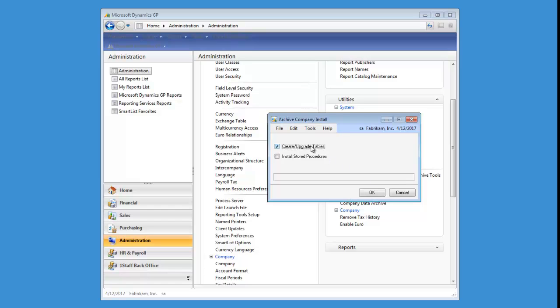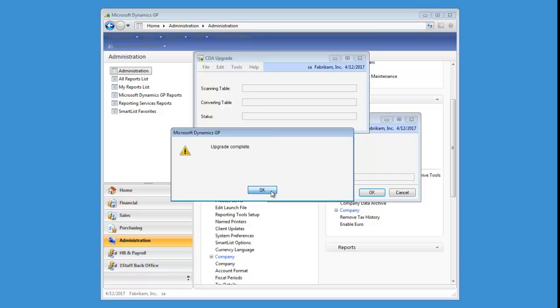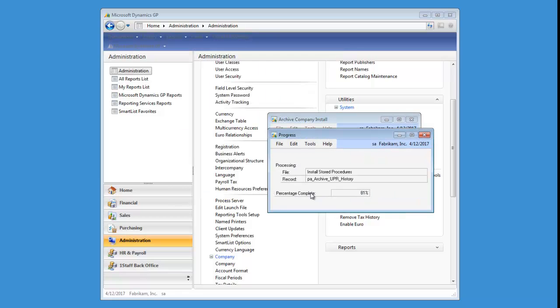So once you've done that, you can click on Install. Check both of the boxes and click OK. It'll go through and install the tables and stored procedures that it needs.